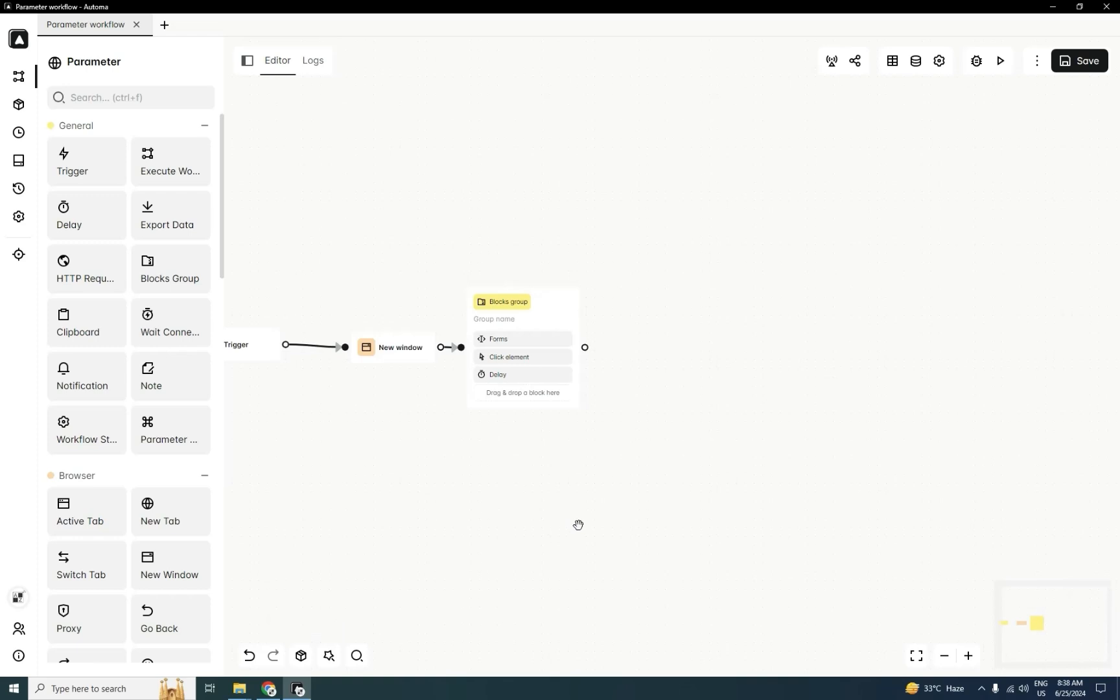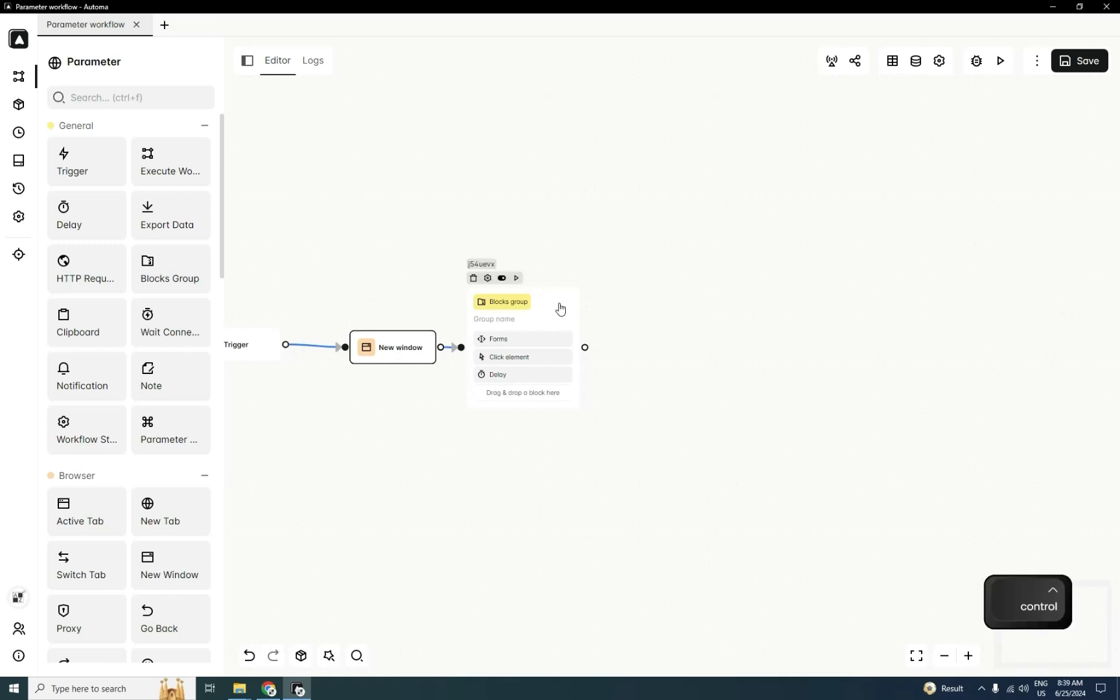When you want to build your package, firstly hold a control key, you will click on the activity which you want to include into your package. I'll click on new window, then hold a control key and then select another activity.